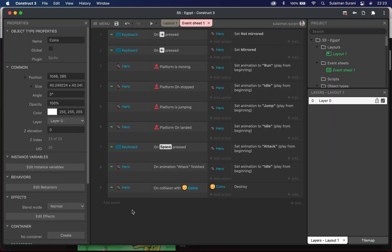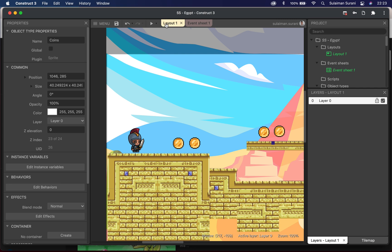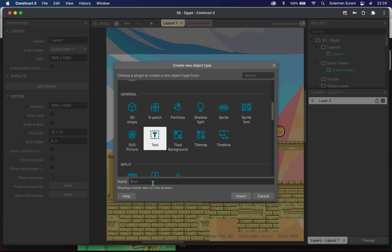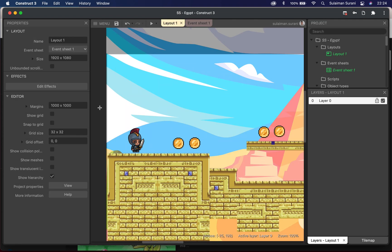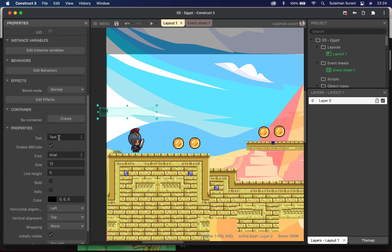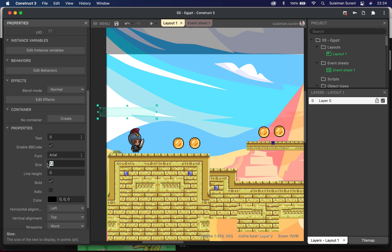Now I'm going to add the scoreboard. I'll go back to my layout, insert a Text object under General, and call it 'score'. Under the text property I'll put zero.